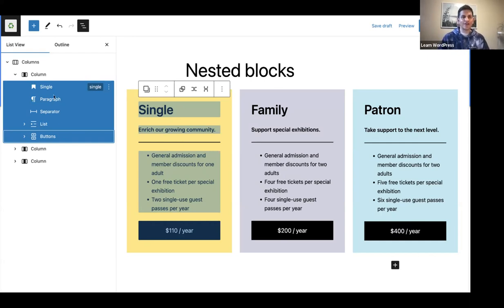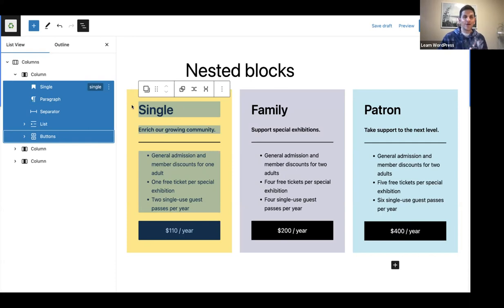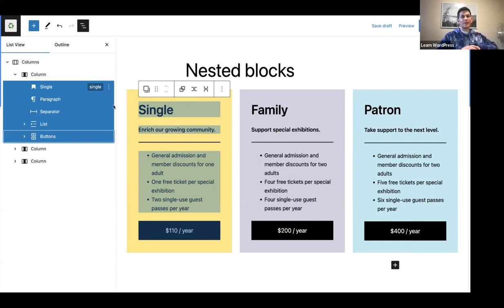In this example, I've actually changed the colors — this is a pattern I've used from WordPress.org. You will notice the left column has a different color than the middle and right column. But of course, if I wanted to, I could have changed the background and color of the entire columns block.